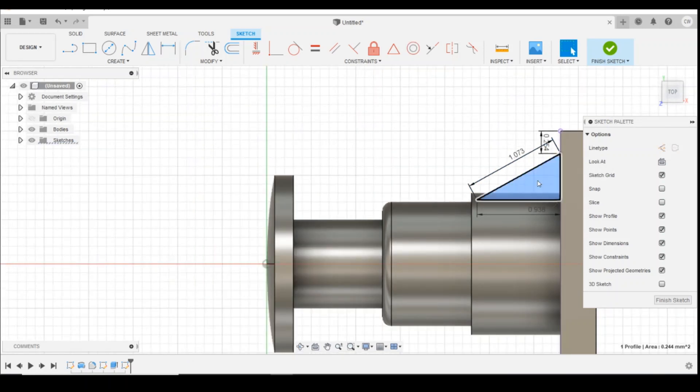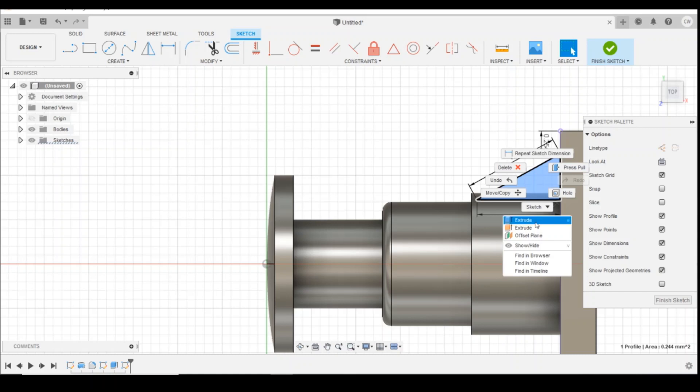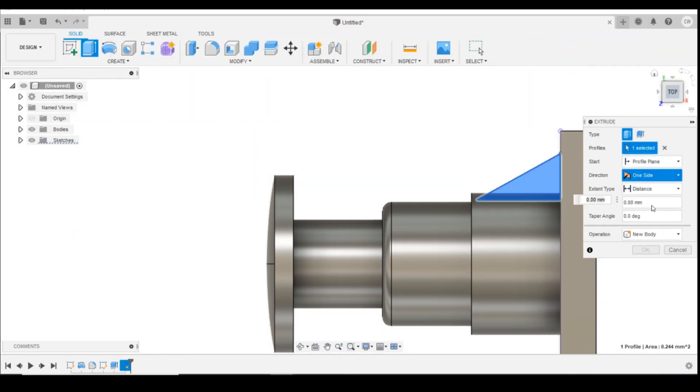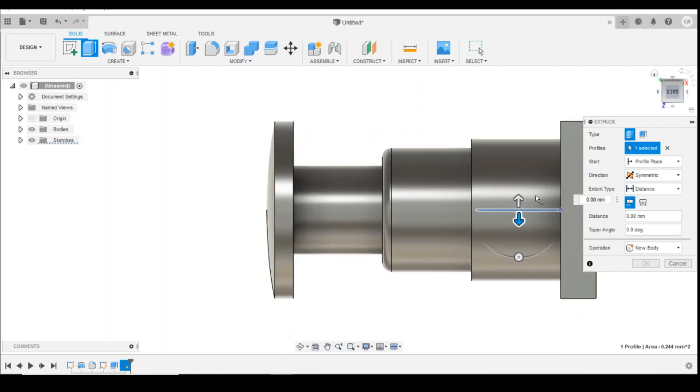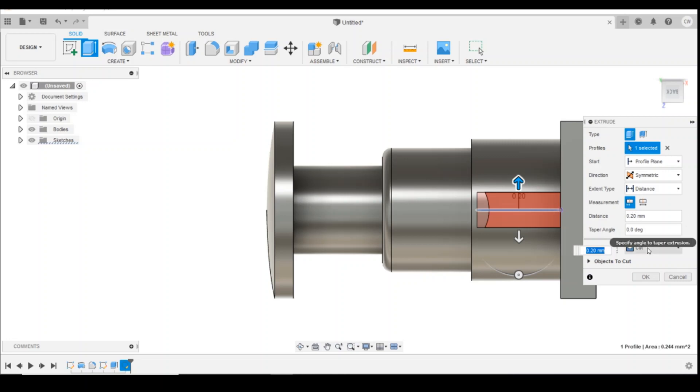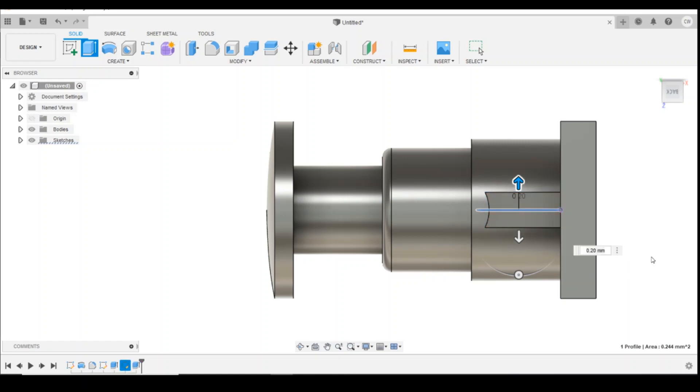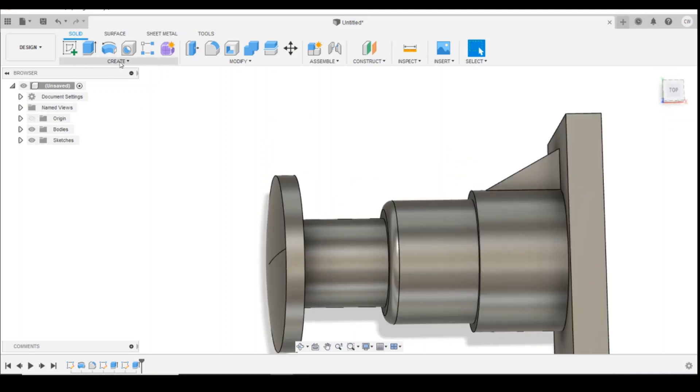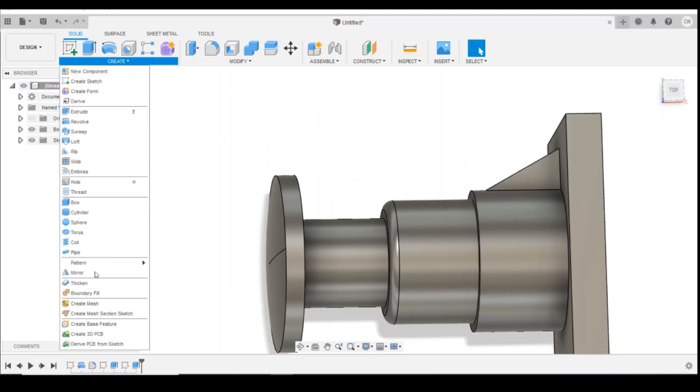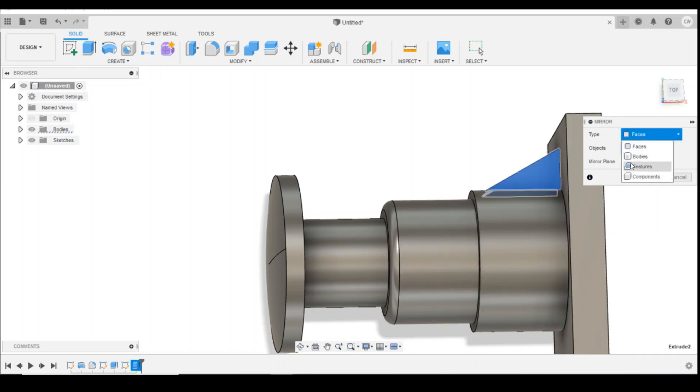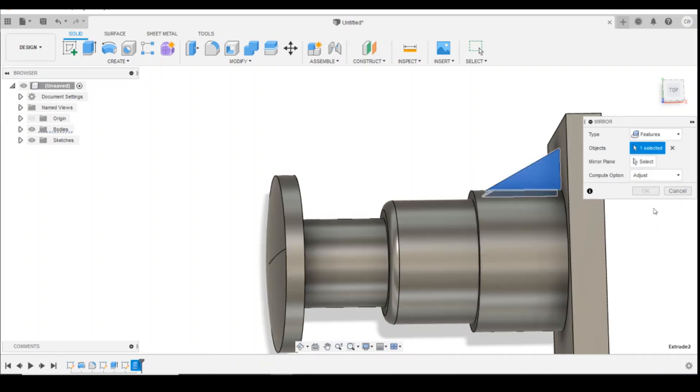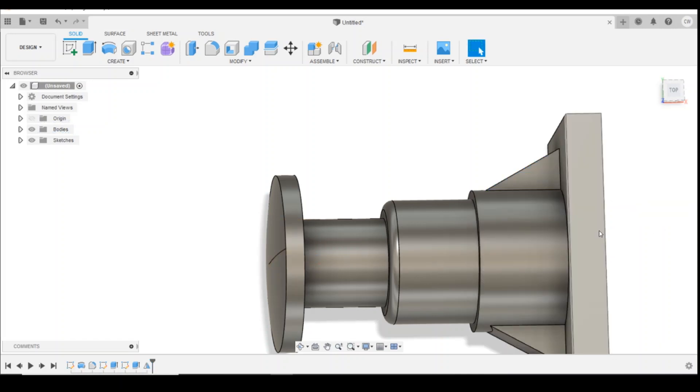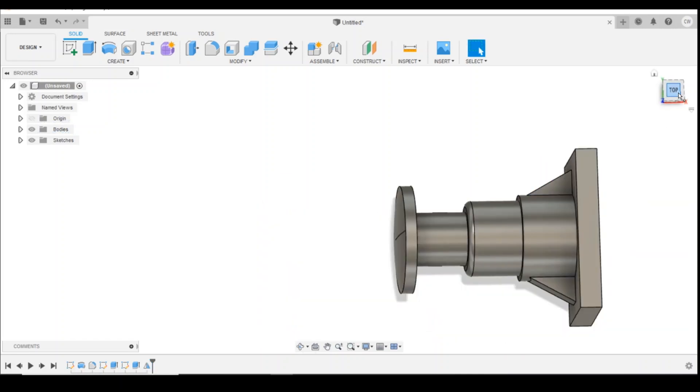And then right-click extrude, and if you do your extrusion being symmetrical, we rotate it so you can see what happens, and then tell it to join. You've then got your rib shape there.